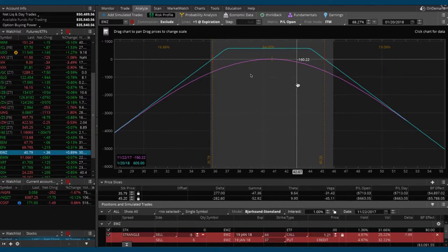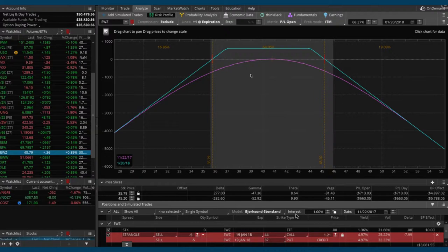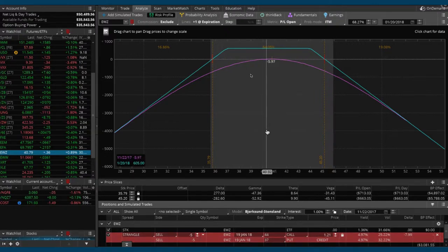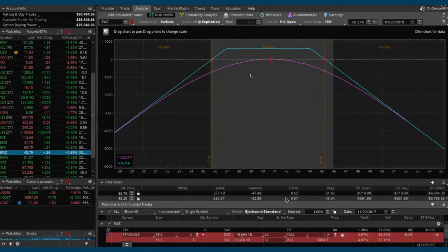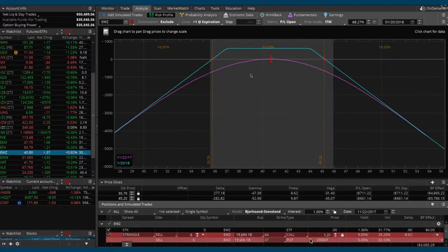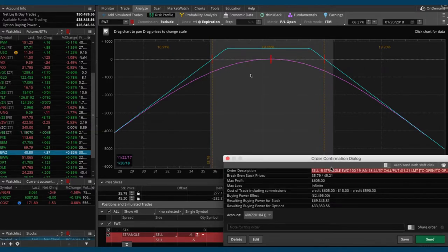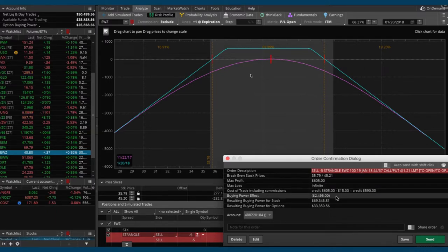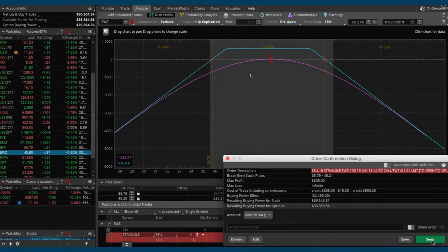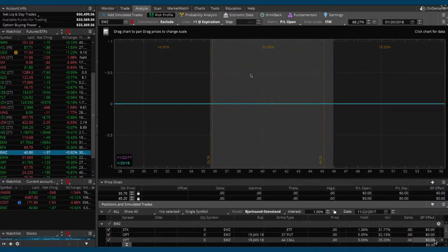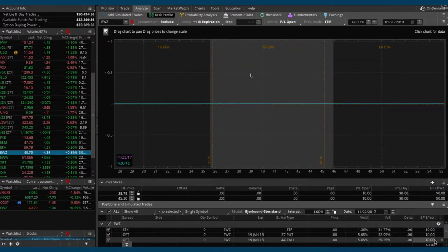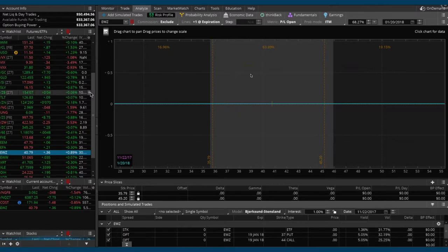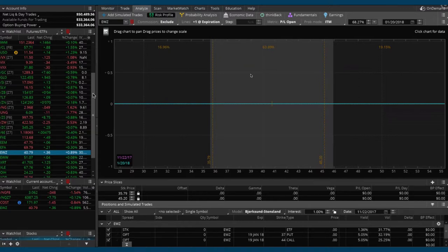That would be a good position. If we need to, if implied volatility spikes back up or if we have a big price move, we can always add another layer and scale into that position. That'll give us a max profit of $605. Go ahead and ship that order in, using about $2,500 in capital.